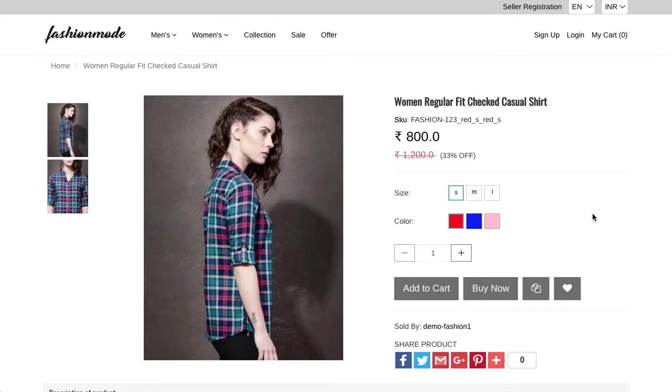Now you can see the options appearing in swatch format. That's it. We have just used option set to control the look and feel of our product options.